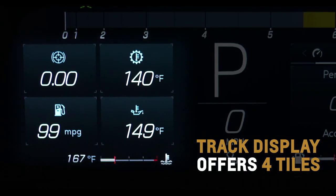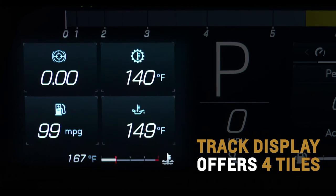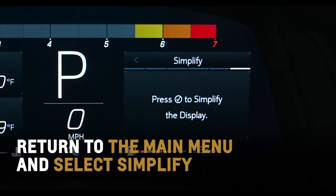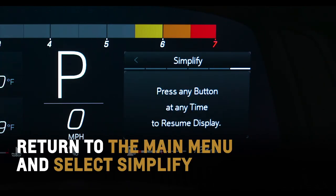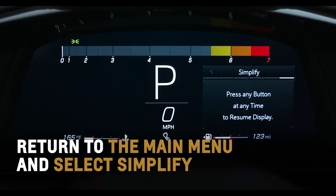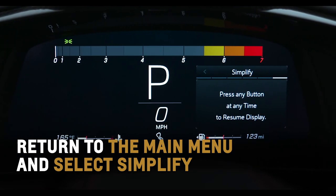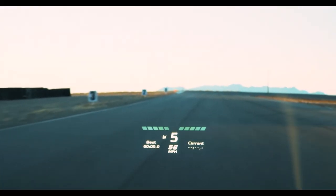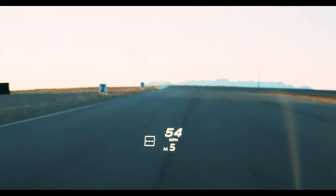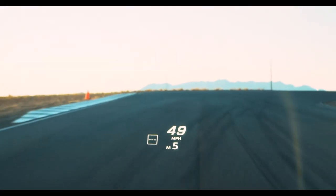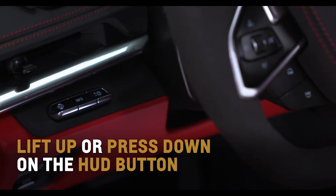while other layouts offer two. Return to the main menu and select simplify to engage a streamlined appearance displaying only basic information. Project additional data on Corvette's windshield with the available head-up display, or HUD.